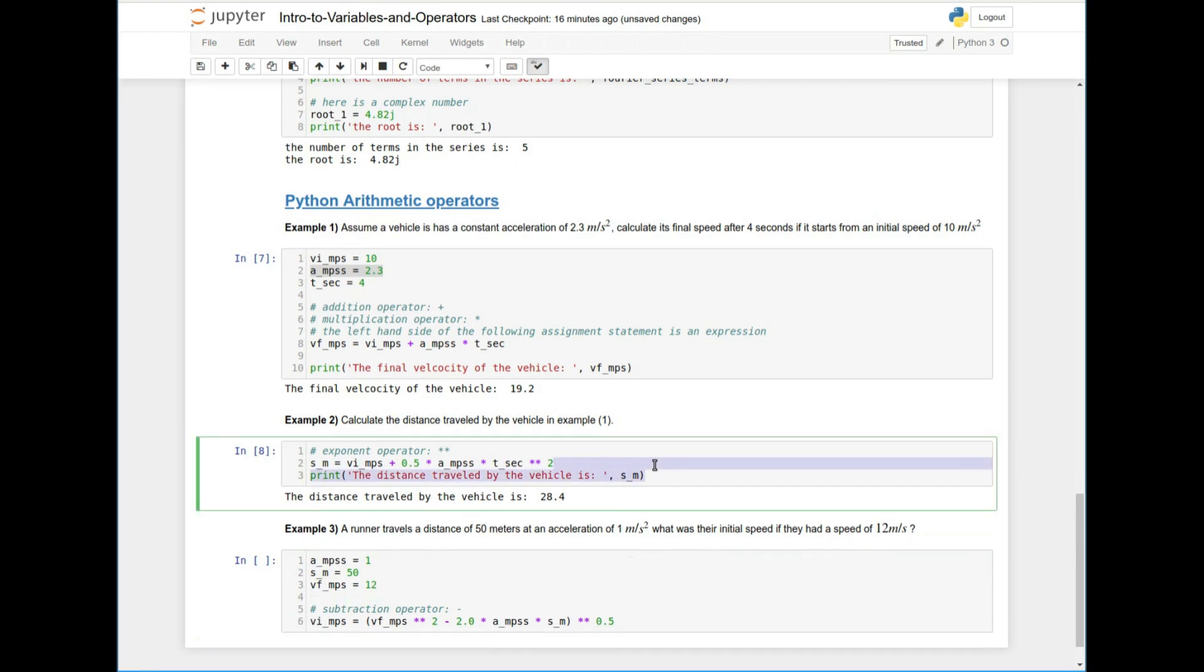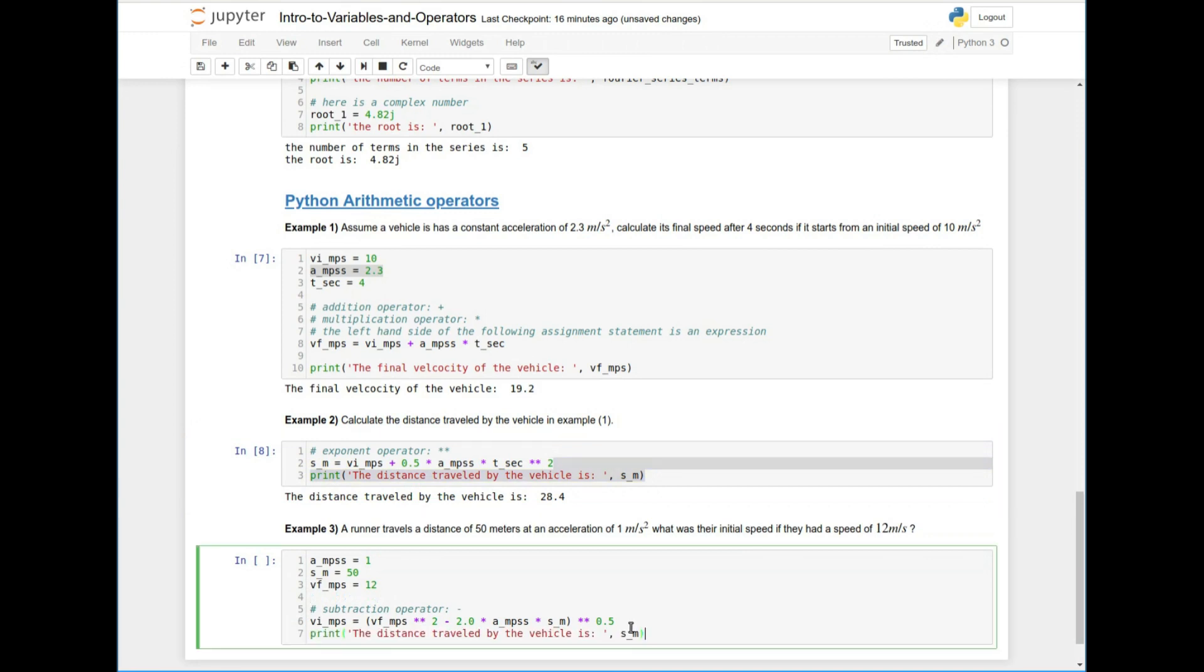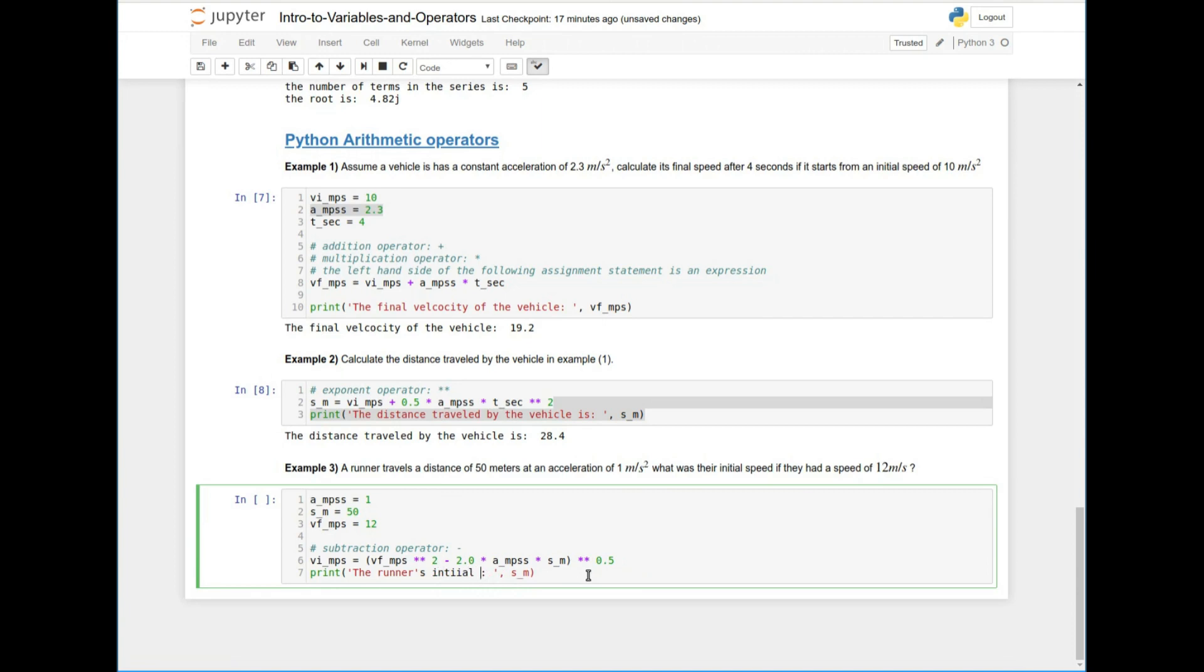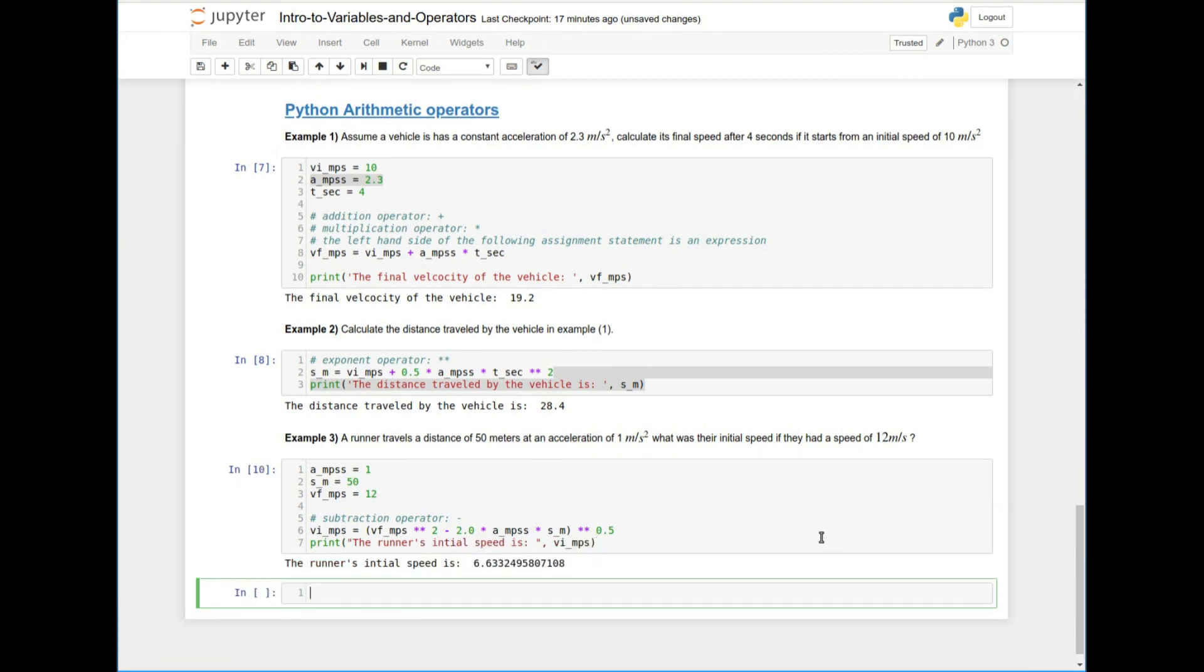And then I can, if I run this, and I print the final velocity, the runner's final, sorry, initial speed is. So there you go. That's the initial speed of the runner 6.6.